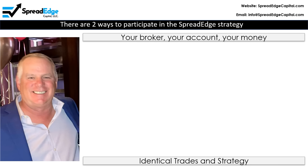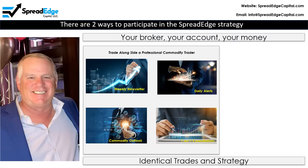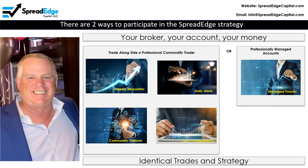You can participate in the SpreadEdge strategy in two ways. Both involve your broker, your account, and your money. This can be done through a subscription service where you place the trades yourself based on the recommendations posted in advance in the weekly newsletter, or through a professionally managed account for the standard management and incentive fees. Both options have identical trades and strategy.